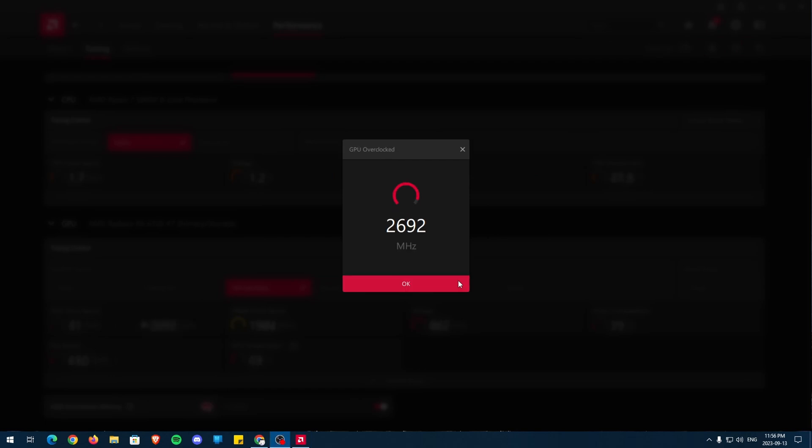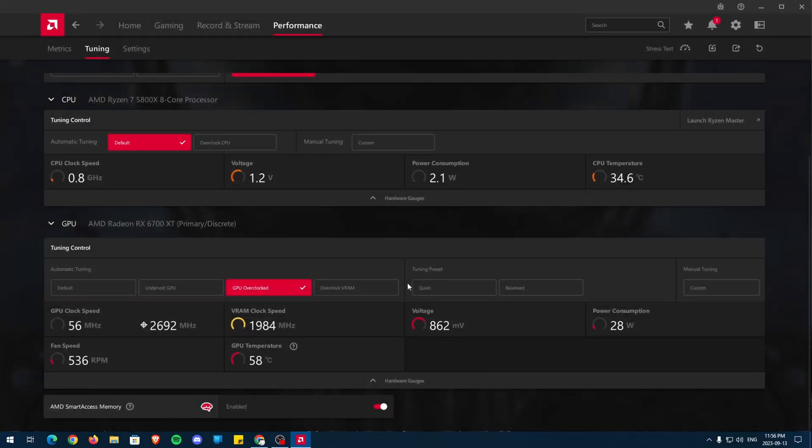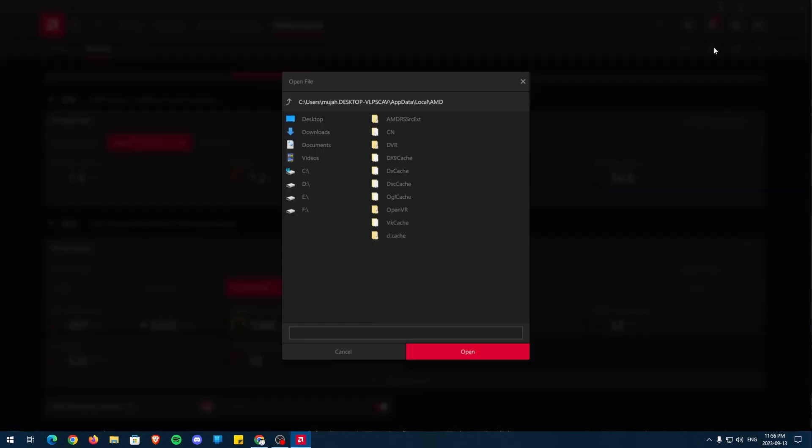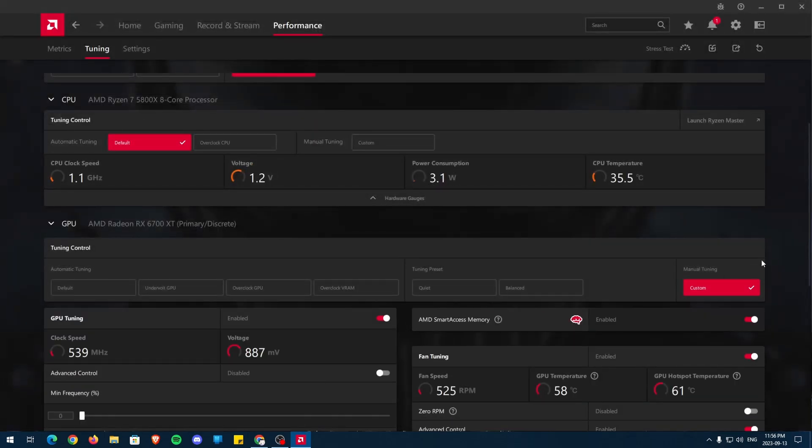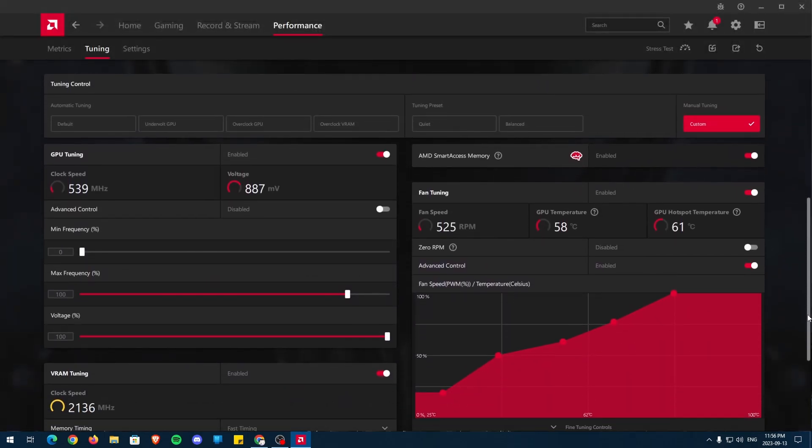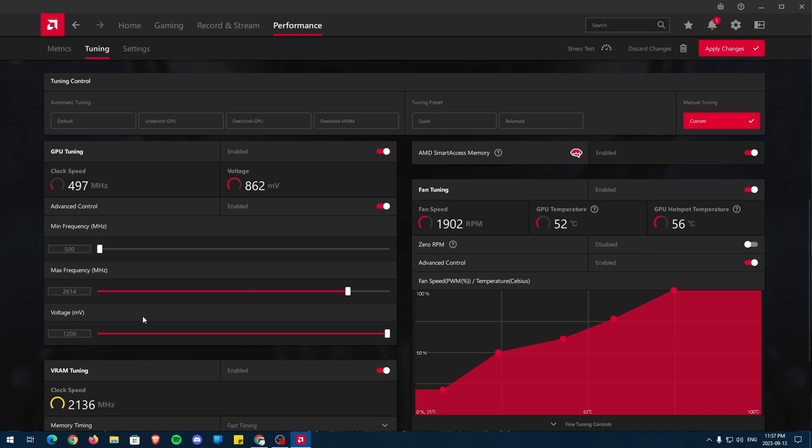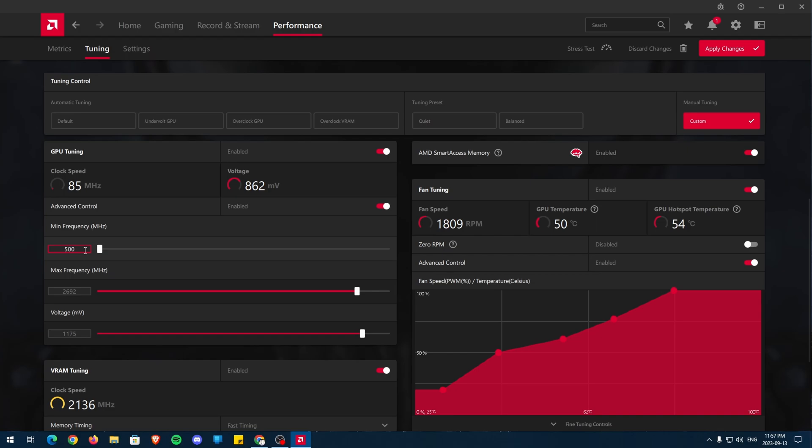Record down what numbers you get, and once you have these numbers, import the profile you saved earlier from the top right corner on the left. Go to where you saved it and then press Open. Now, all that's left is to put the undervolt GPU number down for voltage, overclock GPU number for maximum frequency, and the minimum frequency is 100 less of whatever the maximum frequency is.